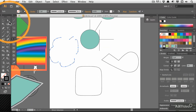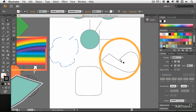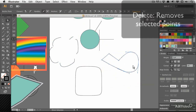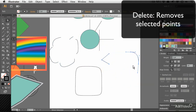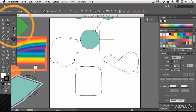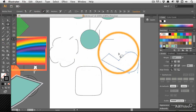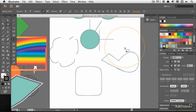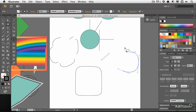Another alternative is to use the direct selection tool to drag a box over the points you don't want, then press the delete key. And if the points you want to select aren't in a box, use the lasso tool instead — you can select any collection of points you like and just delete those.